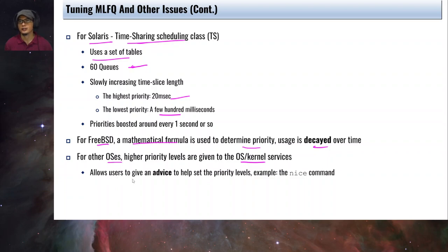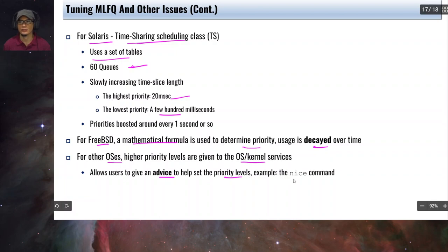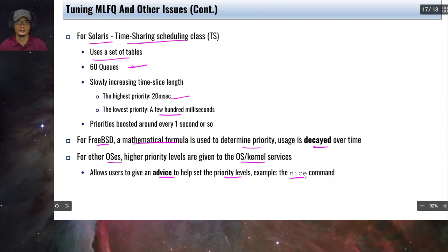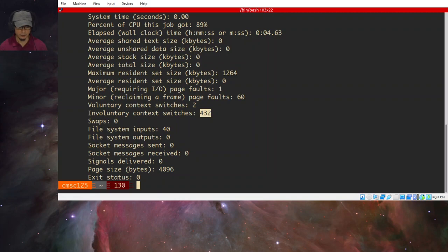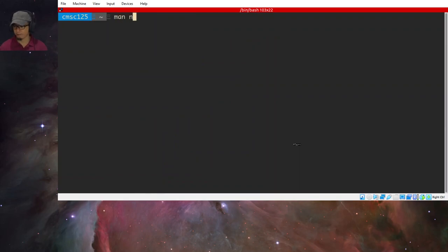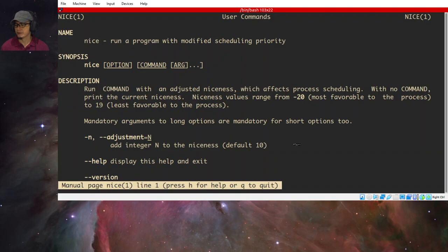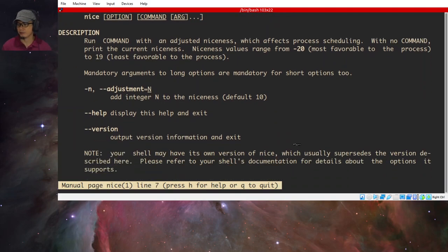Other operating systems also allow users to give advice to help set the priority levels of a particular process using the nice command. You can check this by looking at the 'ni' column in the top command output, which shows the niceness value of a process.